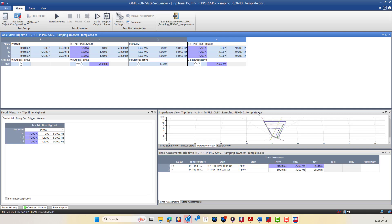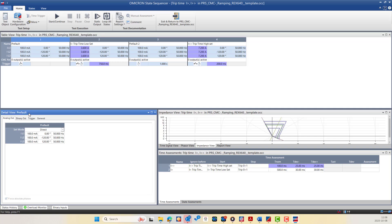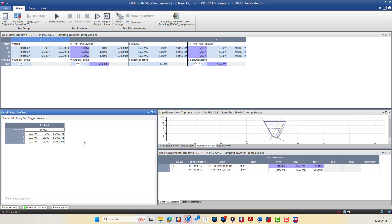The module provides key views to help you configure and analyze each state. The Table View gives an overview of all defined states showing their output values and allowing you to name or rename each state. The Detail View is used to configure each state in depth through multiple tabs. The Analog Output tab lets you set voltage and current values either directly or through calculated parameters such as symmetrical components or fault impedance to ensure a realistic fault simulation.